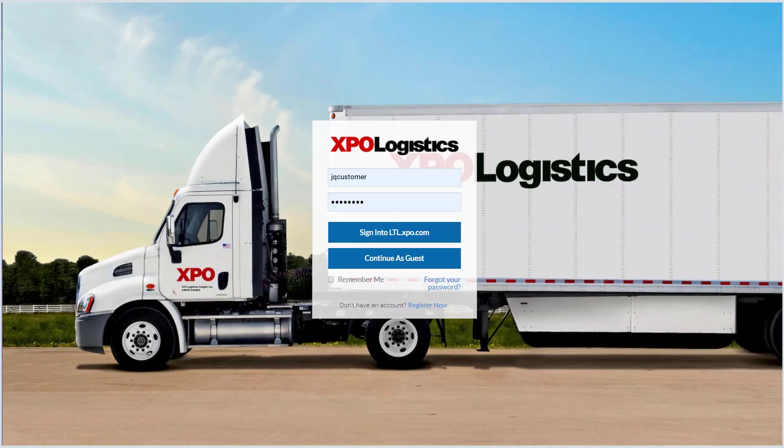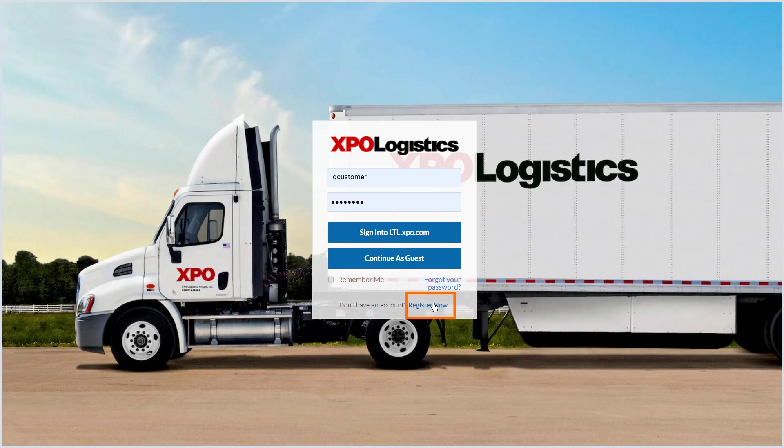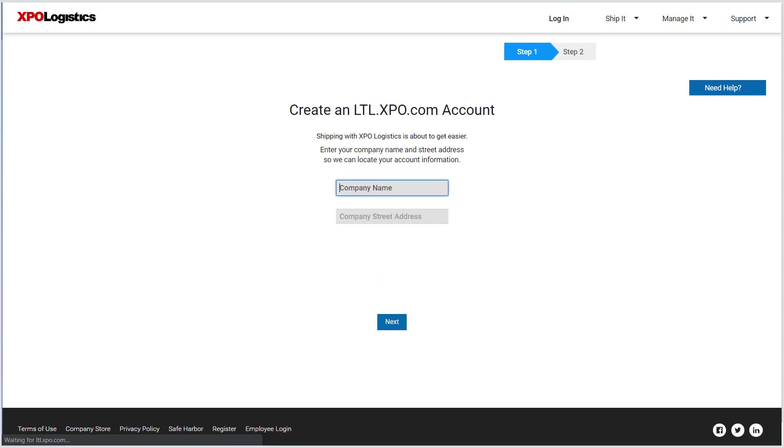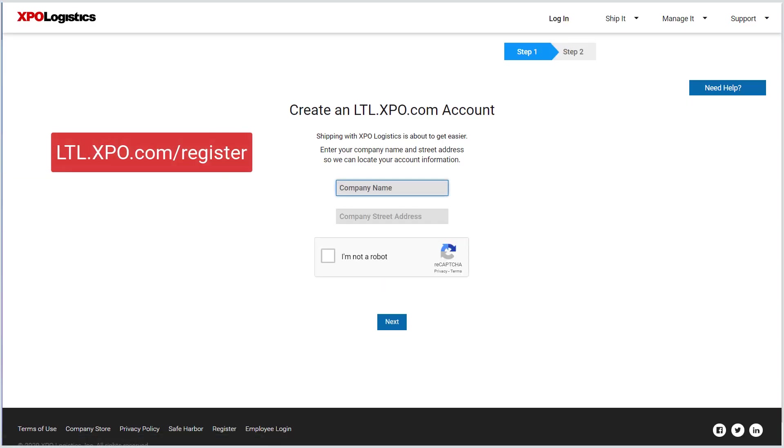LTL.XPO.COM makes it fast and easy to get a rate quote. If you're not already a registered user, sign up today at LTL.XPO.COM slash register to get all the benefits of LTL.XPO.COM.